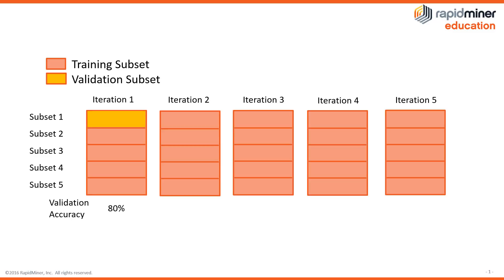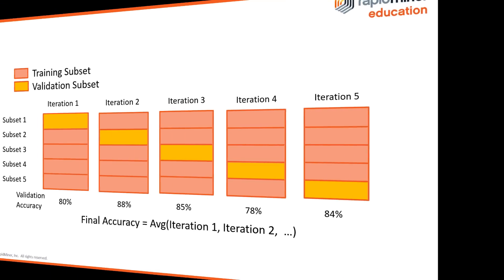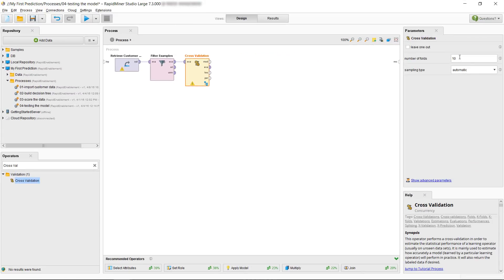measures the performance and finally begins to average that. So it will do that over the entire 5 or 10 or however many validations you set and give you an average performance of the model. So let's switch back.